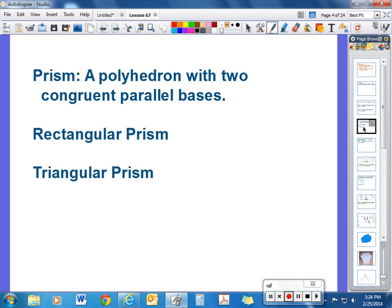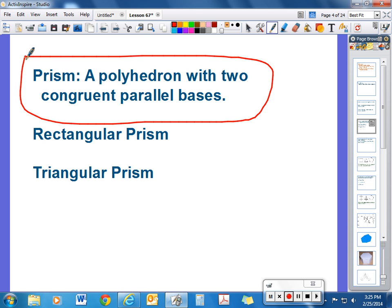One set of shapes we're talking about are called prisms — this will be your third set of notes, and you only need the definition. A prism is a polyhedron with two congruent parallel bases connected by rectangles. Common prisms include rectangular prisms, where the two bases are rectangles, and triangular prisms, where the two bases are triangles.